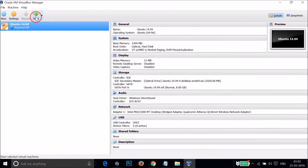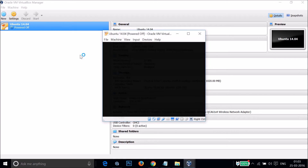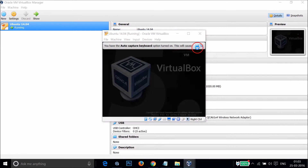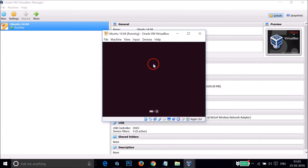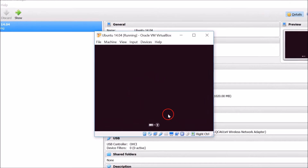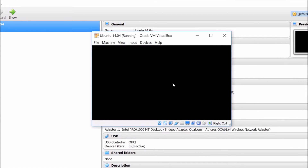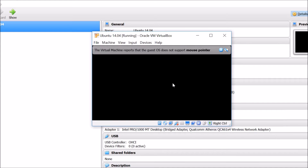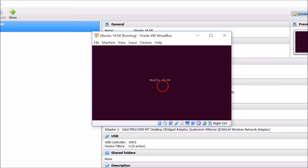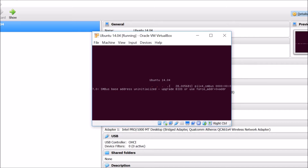After that, click the Start button. As you can see, Ubuntu is starting up — you can see the Ubuntu 14.04 boot screen. It has started the installation process, so we just need to wait.